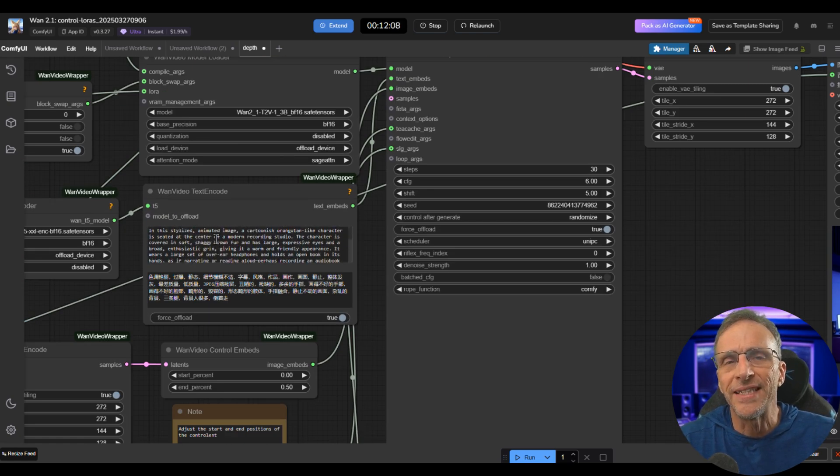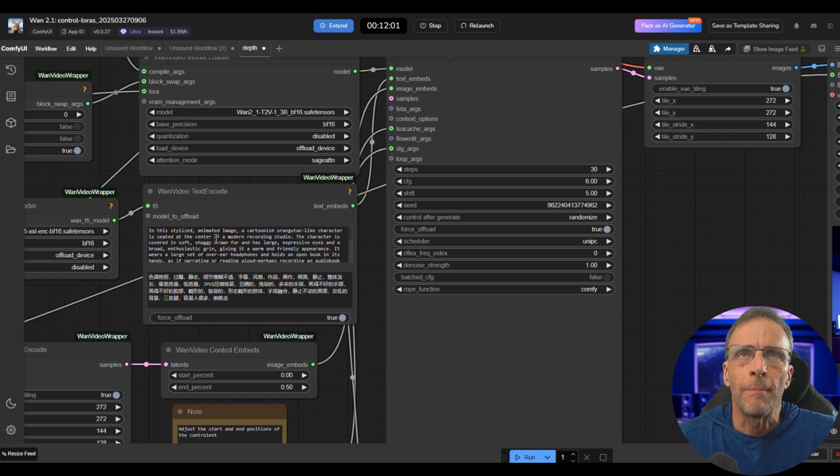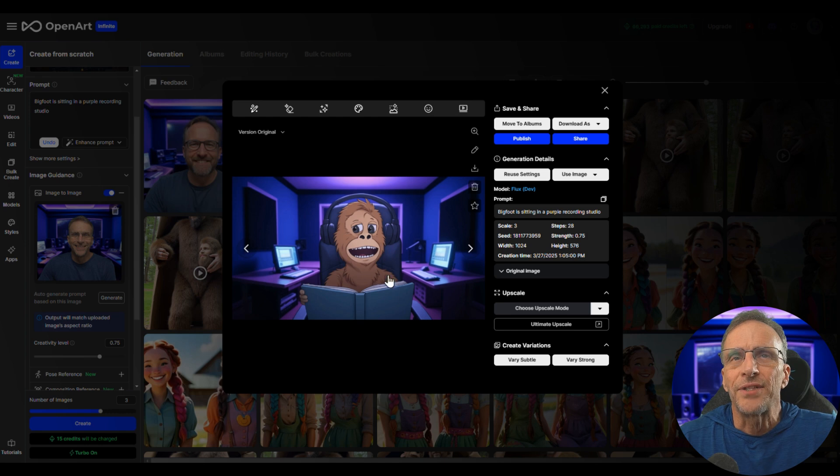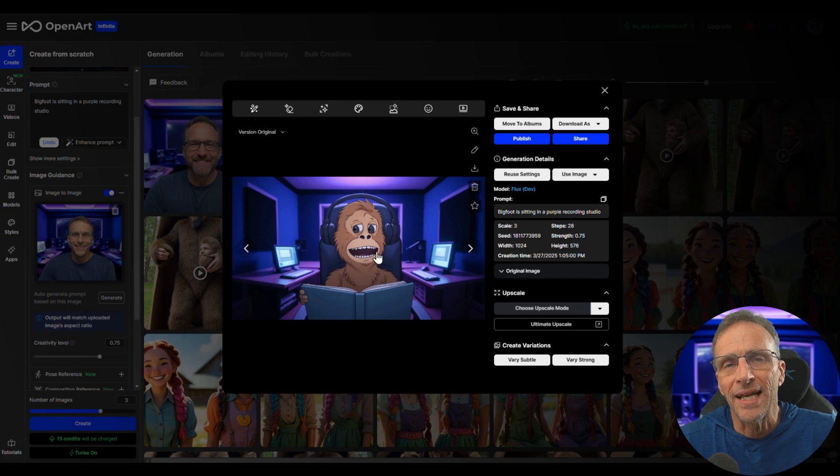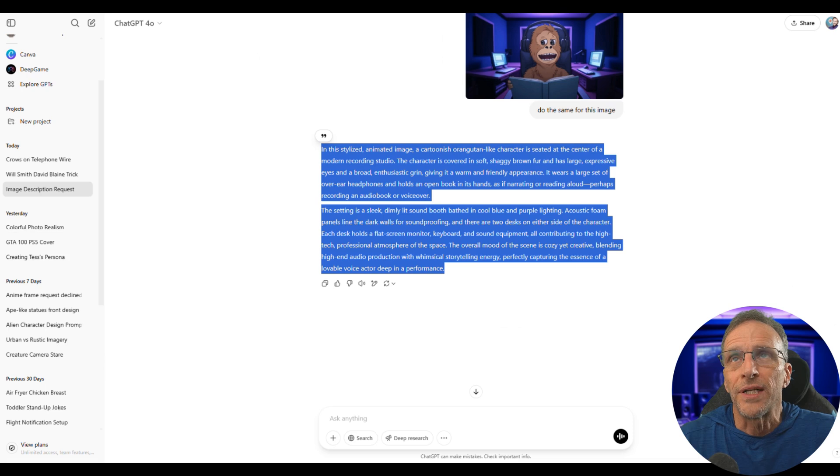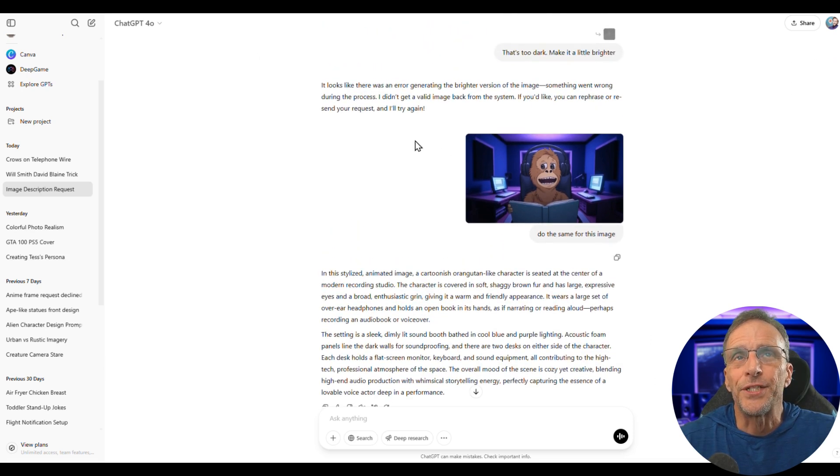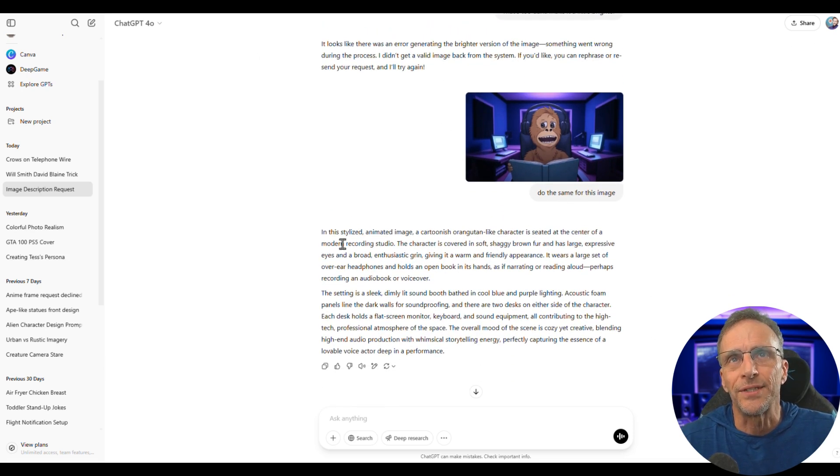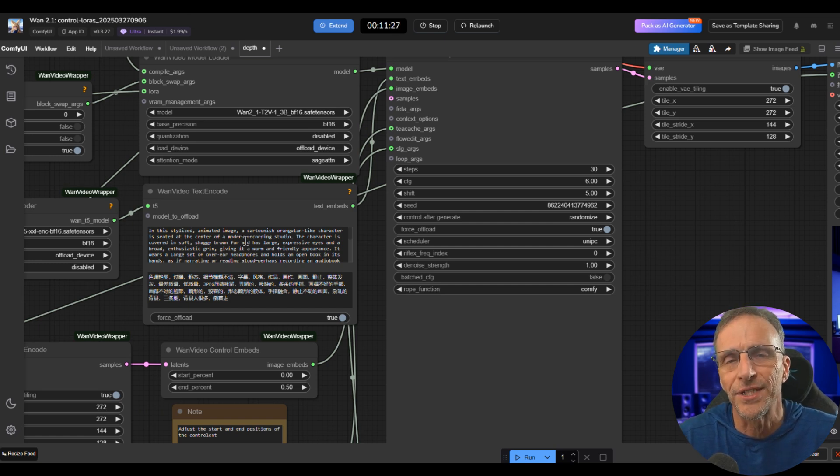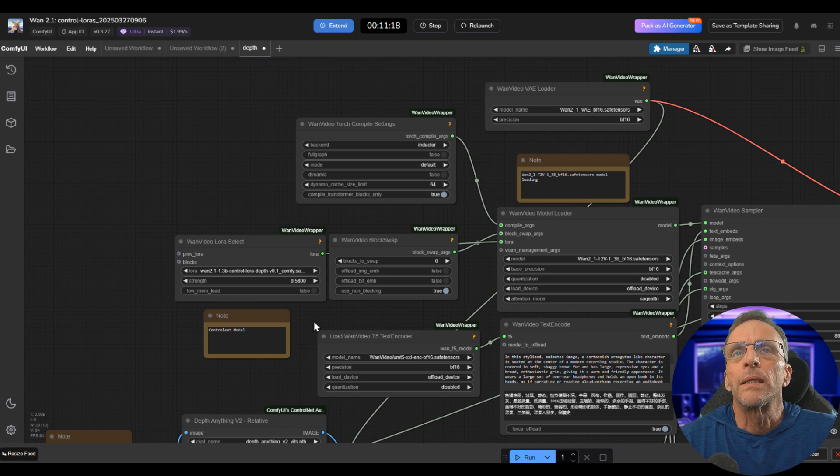Now this is a fairly detailed prompt, and I'm going to show you examples where I didn't do anything quite so complicated, but in this case I was going for something in particular. So I actually did an image-to-image process from me sitting in the studio here to create a cartoon stylized picture of Bigfoot in the studio. I brought that image into ChatGPT and had it describe the image as an image prompt in great detail, so I got this prompt, and then that's what I plugged in here. But again, I could have just said Bigfoot sitting in the studio.